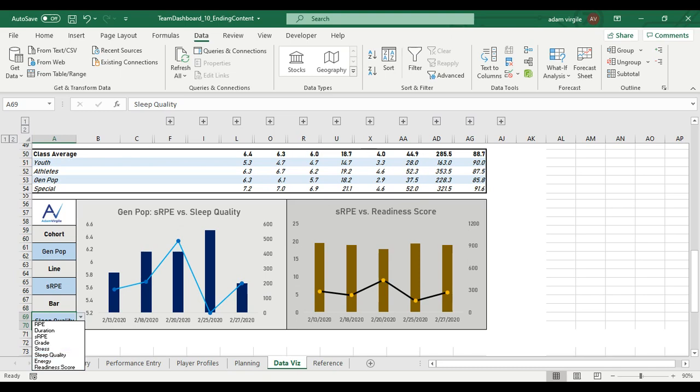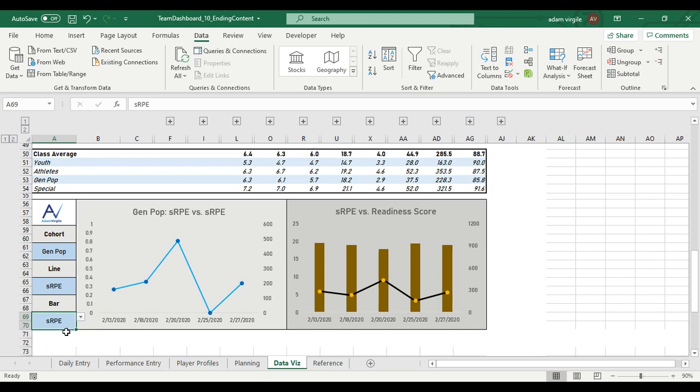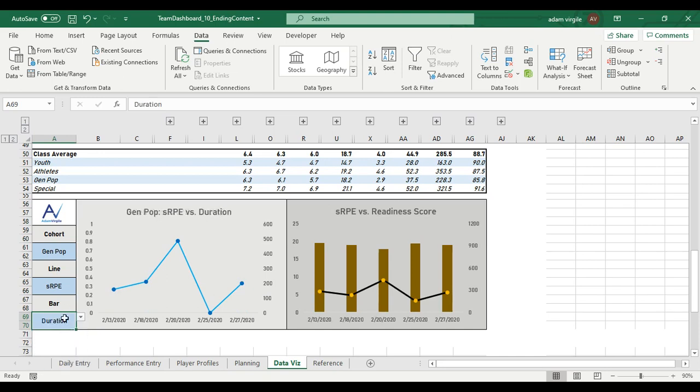So if I select any of the readiness metrics, it should work. But if I select, let's say SRPE, or duration, we didn't accommodate for that in our formula.